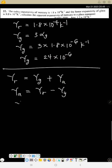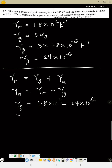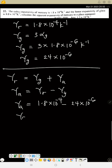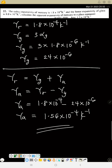Substituting: apparent expansivity equals 1.8 times 10 to the power of minus 4 minus 24 times 10 to the power of minus 6. Using a calculator, the apparent expansivity equals 1.56 times 10 to the power of minus 4 per Kelvin. That is the answer.